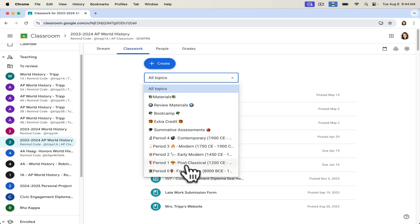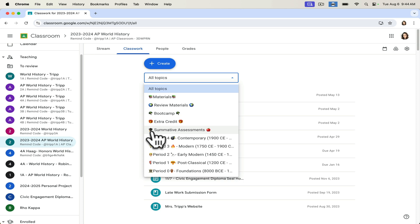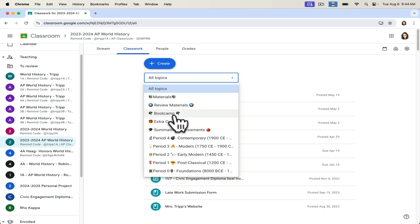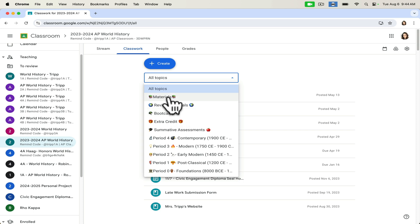So if we look at all topics here, you can see that I do it by unit. But beyond doing it by units or time periods, I teach social studies, of course, you can see that I have a section just for summative assessments. So all of my test resources go here. I have a section for extra credit. When preparing for the AP exam, I have a section just for our bootcamp where we do work together.